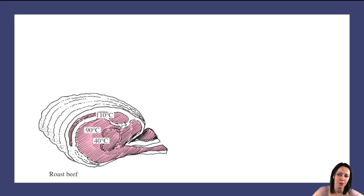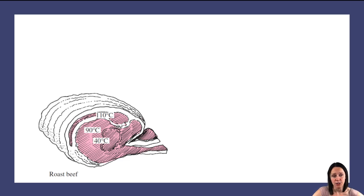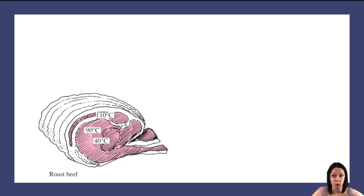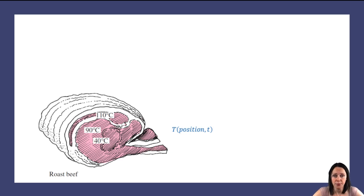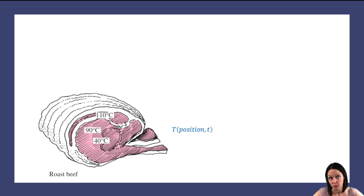Think about cooking a roast. You take it out of the fridge, it's cold — the whole thing's at four degrees Celsius. You put it in the oven, and as it cooks, if you want to check if it's done, you check the temperature in the middle or at the thickest part because you know that's going to be the coolest part. In other words, temperature is dependent not only on how long the roast has been in the oven — on time — but also on where in the roast you're looking. It's a function of position.